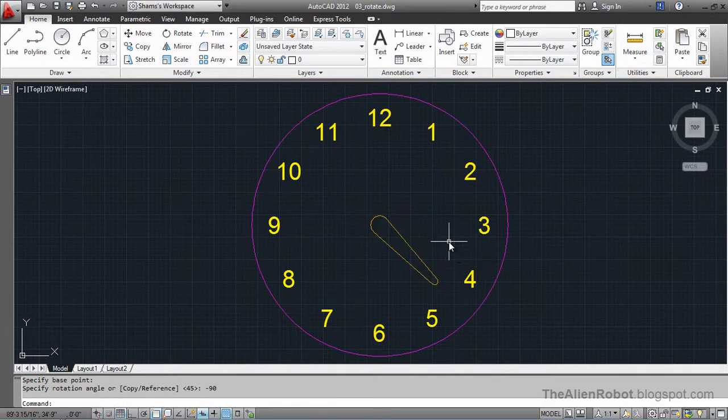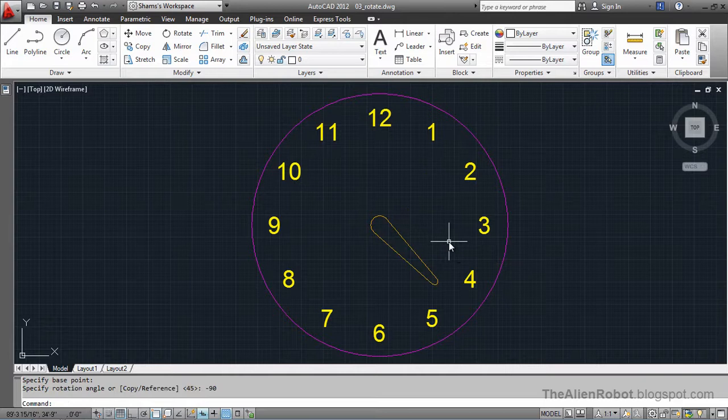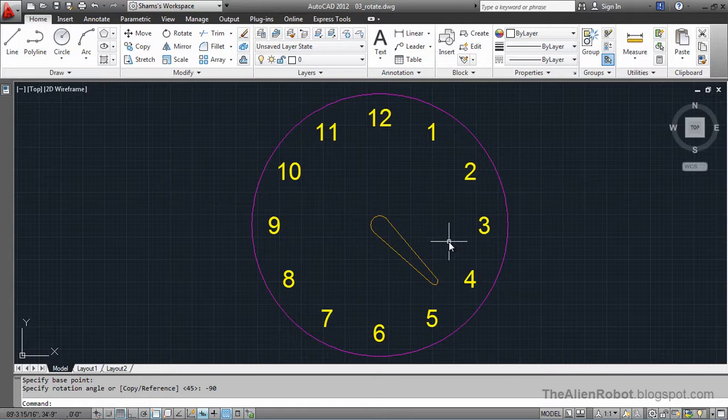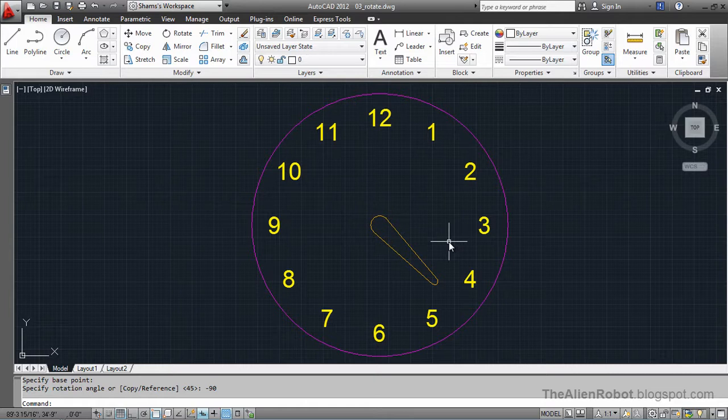Now, as you see, AutoCAD rotates objects in negative and positive directions. When you type a negative number, it's going to be rotated in the clockwise direction. And if you type positive numbers, it's going to be rotated in the counterclockwise direction.